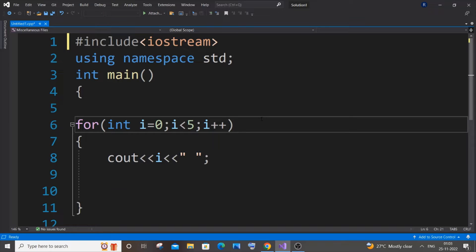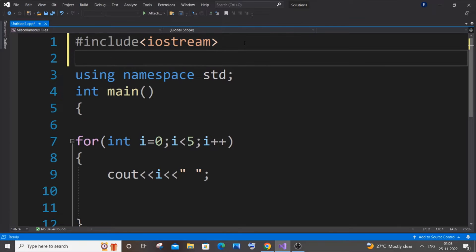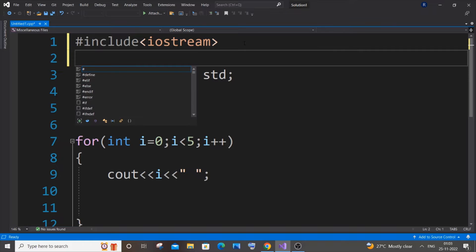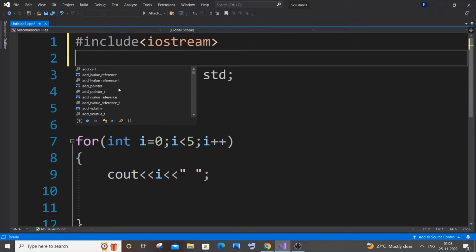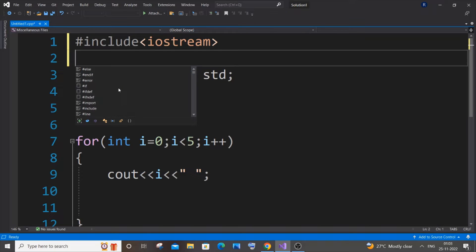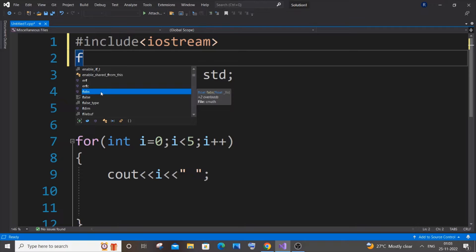The first way is pretty simple. You need to just come to a new line and press Ctrl plus Space keys together. If I just press it, I'll be getting this particular thing. Here we will be having entire keywords, functions, and libraries available in C++. This is like a shortcut, and you can just search for something. If you type 'F', all the particular keywords, functions, and libraries starting with F will be displayed.